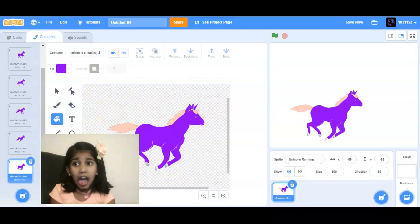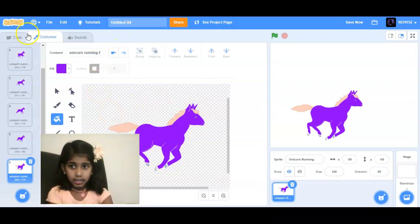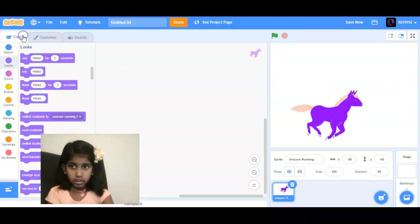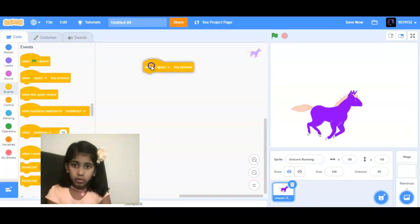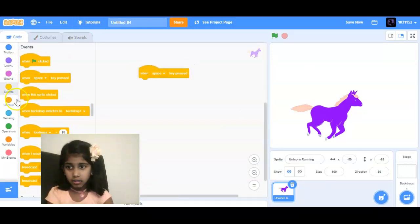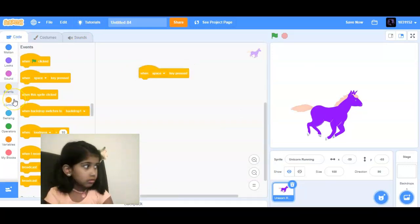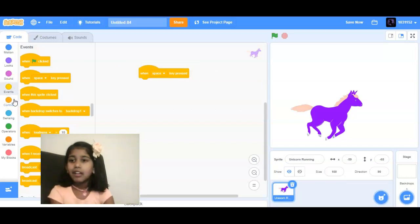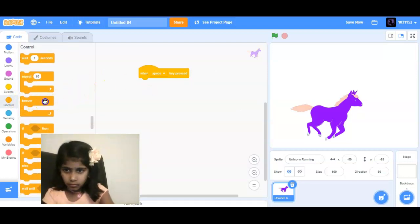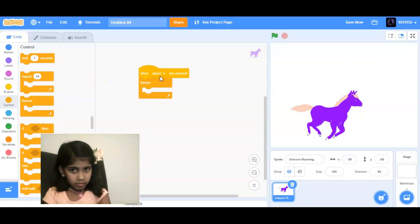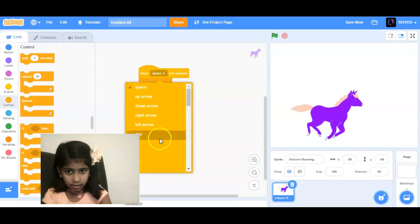Now we can just get out of the costumes and go to code. Now we're going to code something. We're going to go to this — it's like under. No, not under, here.